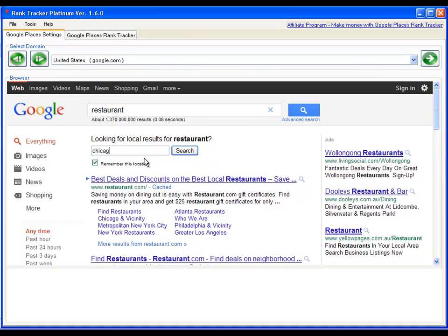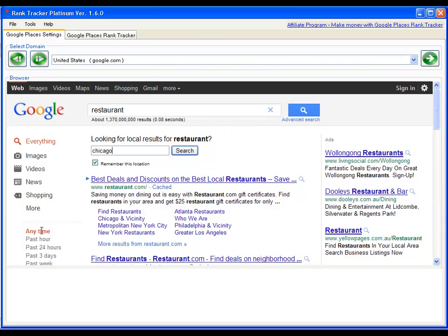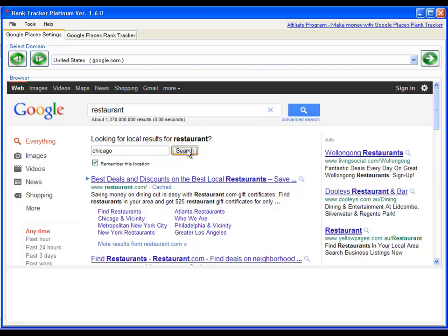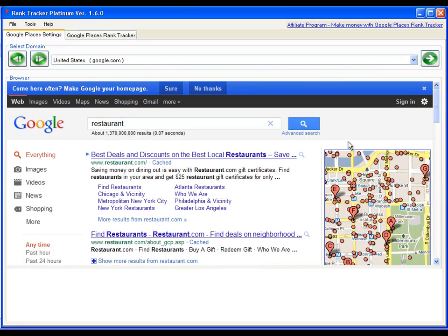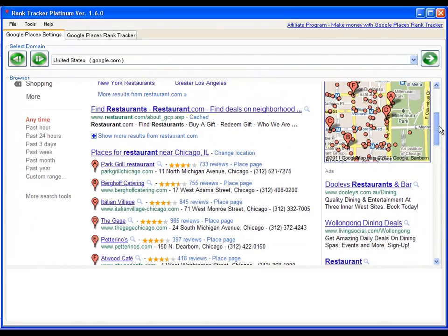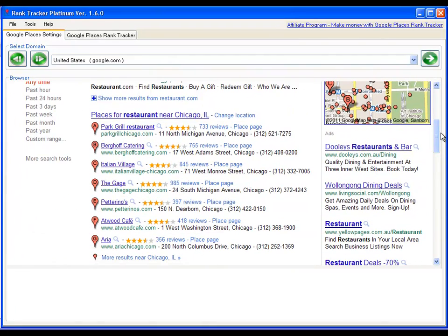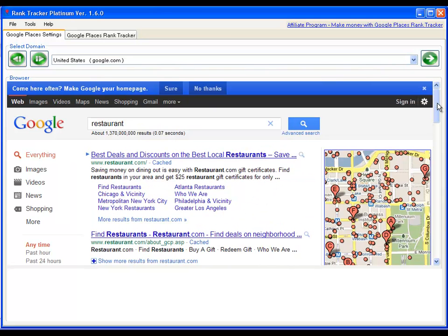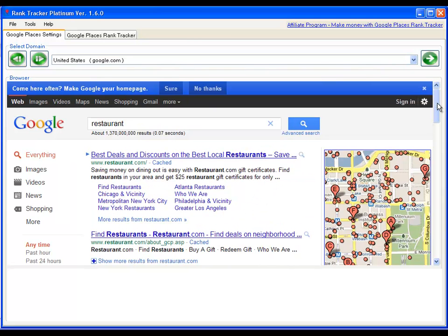In this case, I'm going to just put Chicago. And make sure you remember this location checkbox is always checked. Now, for some of the countries that you select from that dropdown, the location box will be either there or it will be on the left-hand corner here. Regardless, just make sure you have put the correct location before you start checking your ranks. So let me just click on search there.